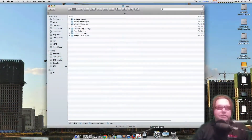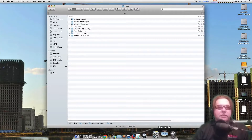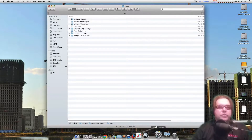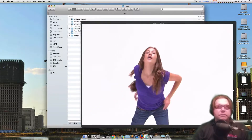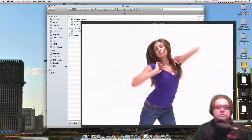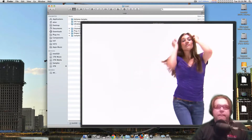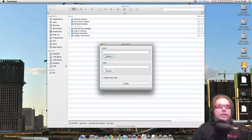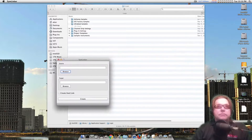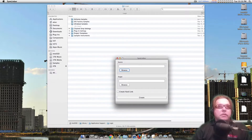Now, if you really want to get into Symlinks, okay, we'll talk about Symlinks. I hate it when you guys do that. There's a little app out here called Symlinker. There it is. Here's the app, this little app.